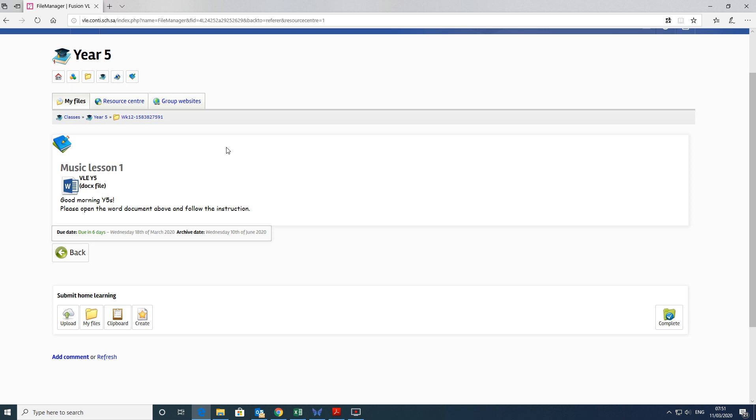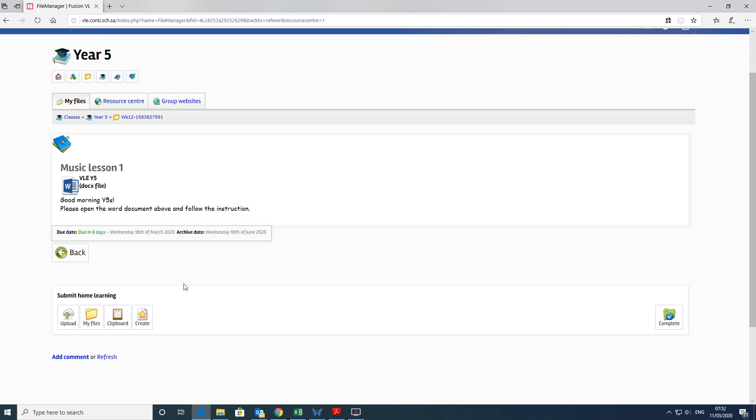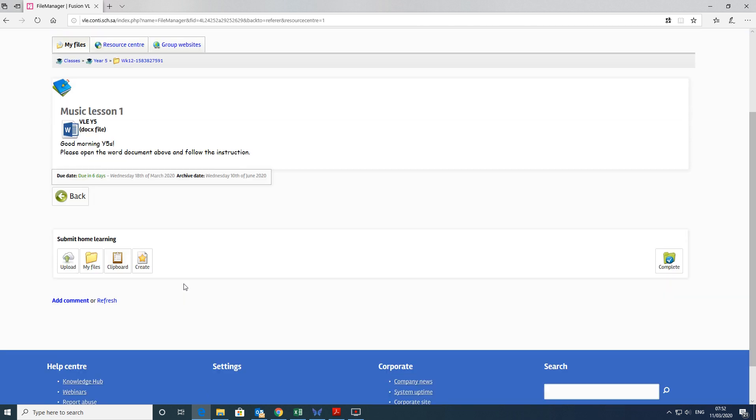And then underneath all of these, you've got the submit home learning and the various methods by which you can submit. You can give the work to your teacher like you would give them your workbook in class. This is the same way. Now, there are various ways of doing it.